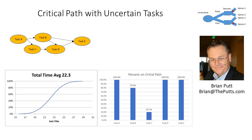This is Brian Putt. Today I'd like to talk to you about calculating the critical path in a network of systems.